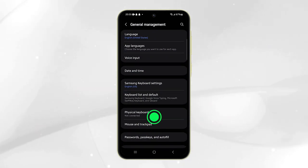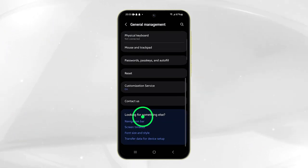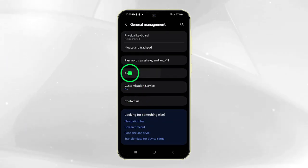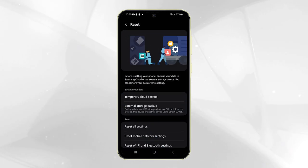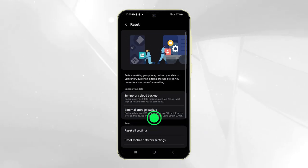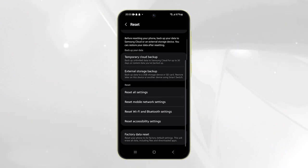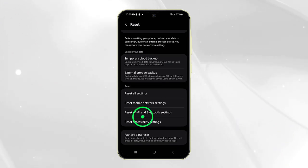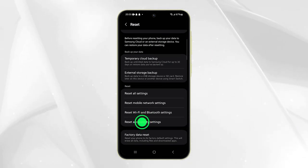Scroll down again and tap Reset. On the next screen, look for the option that says Reset Accessibility Settings and tap on it.